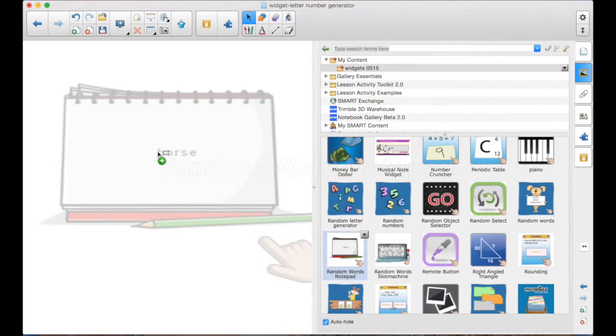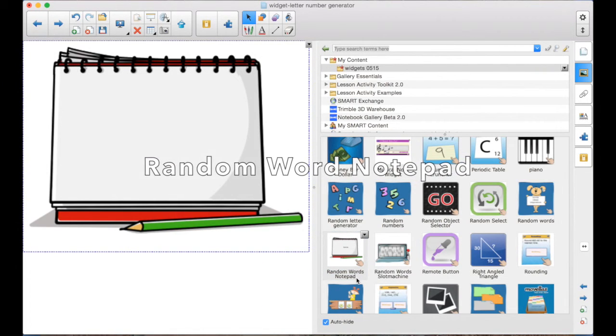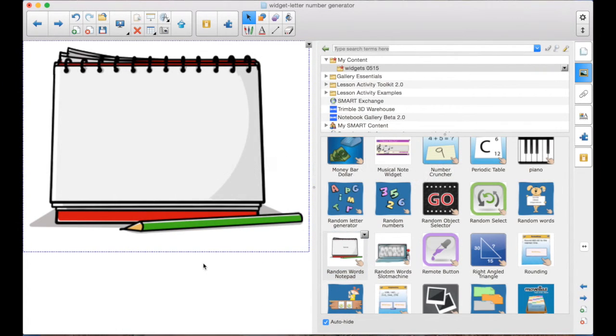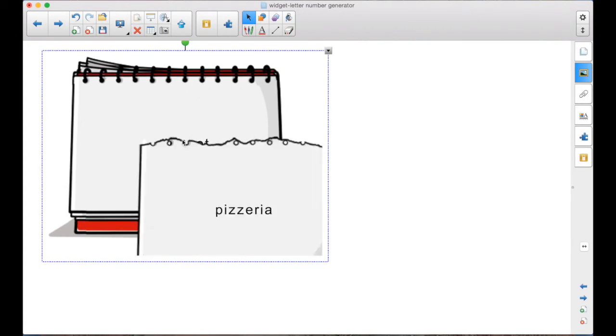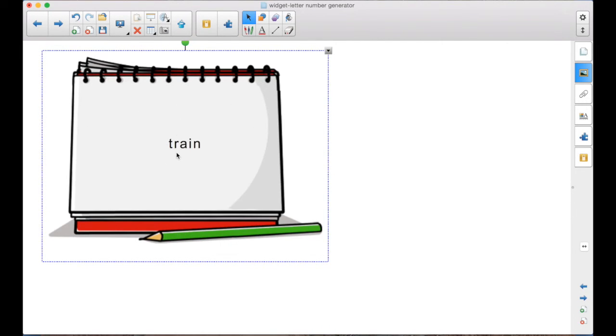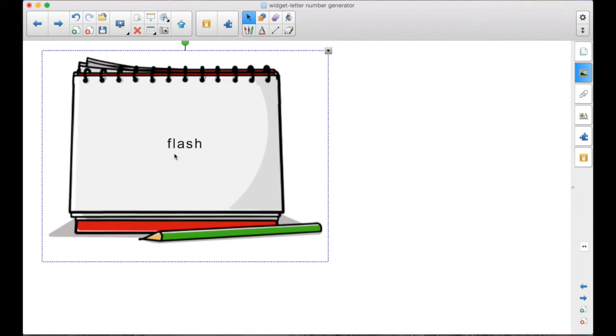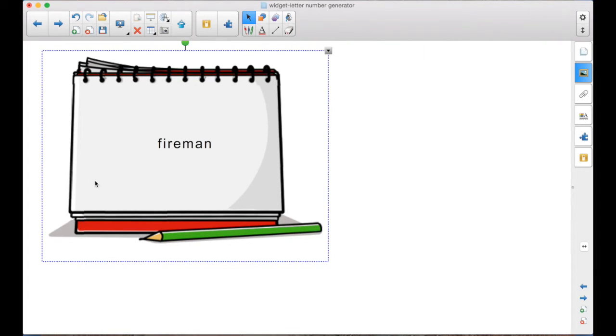Another option here is the random word notepad. And you click. These are pre-populated. Notice there is no arrow to export these to put them onto the page.